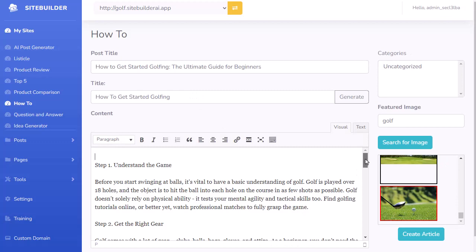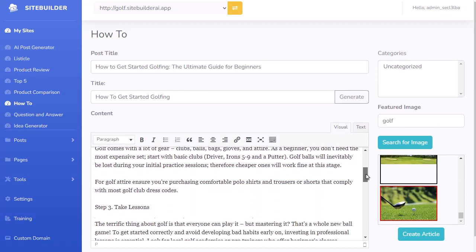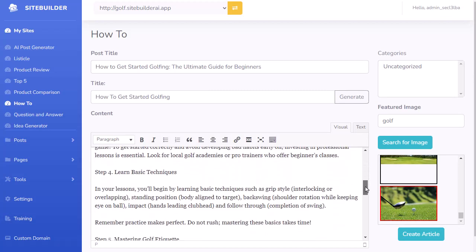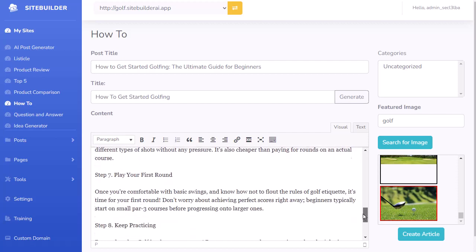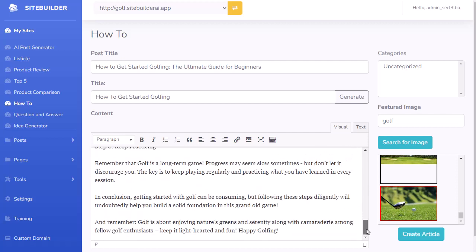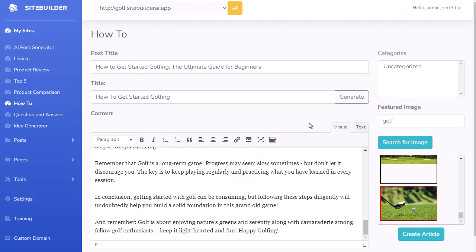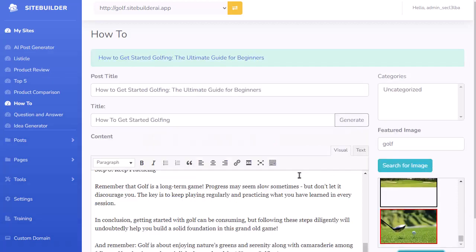We have step one — understand the game, get the right gear, take lessons, learn the basics, golf etiquette — it creates that how-to article formatted just how we'd want it. All we need to do is enter the title. I add a title, add an image, click Create Article, and now that is on my site as well.